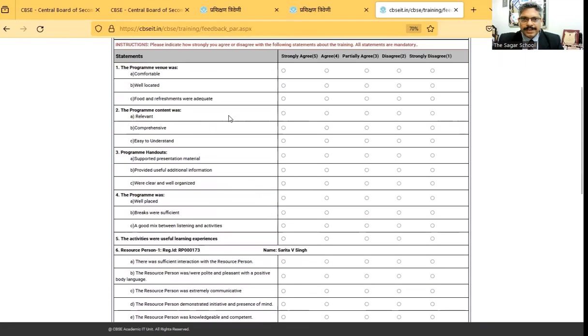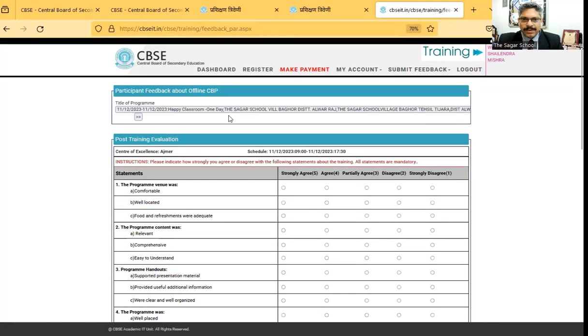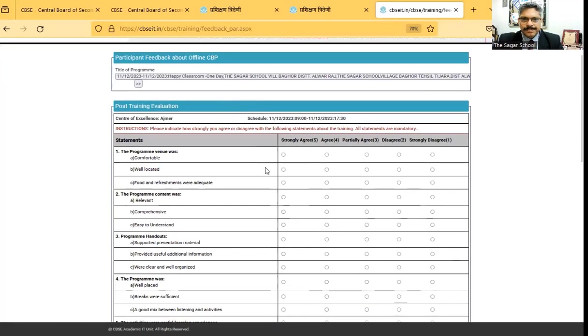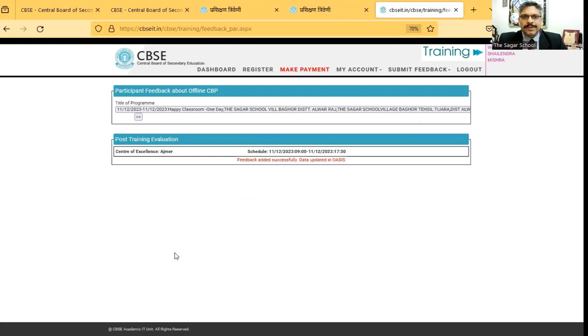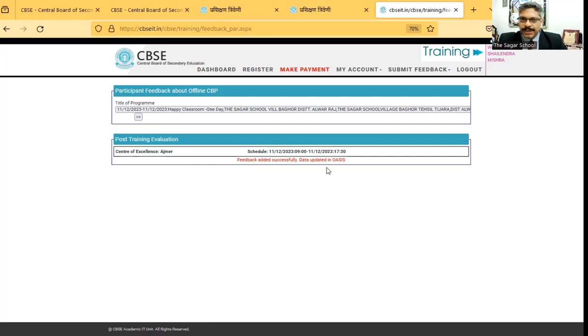So you've got to enter all the feedback over here. It's up to you, how do you feel about the workshop and the arrangement. After entering your feedback, you're going to click on submit feedback. So you will get this message on your screen. Feedback added successfully. After you get this message,